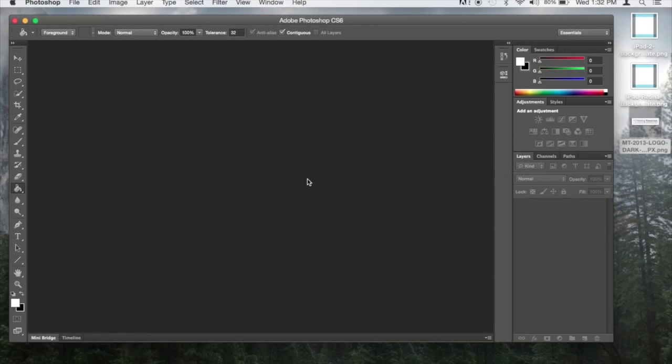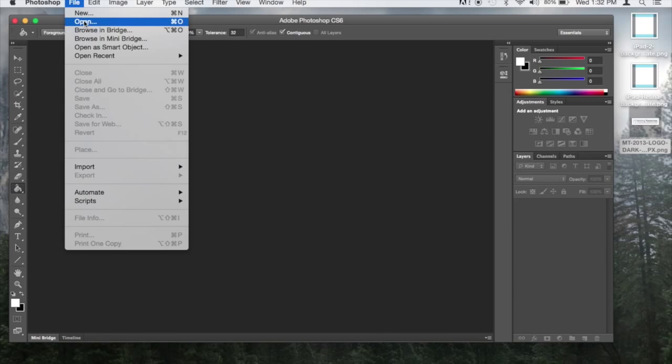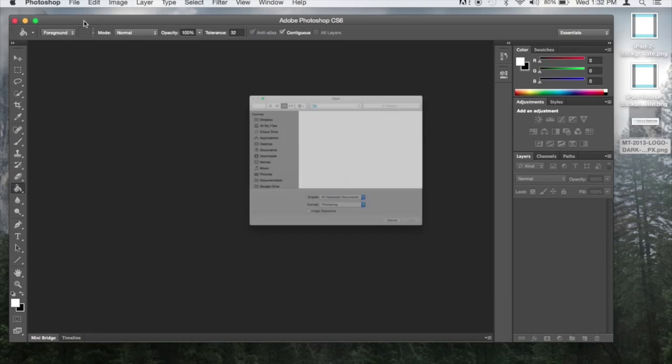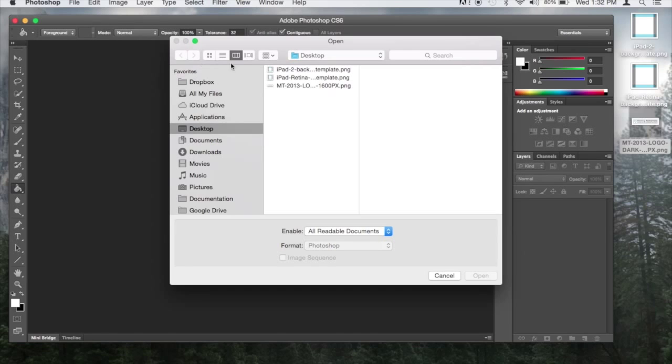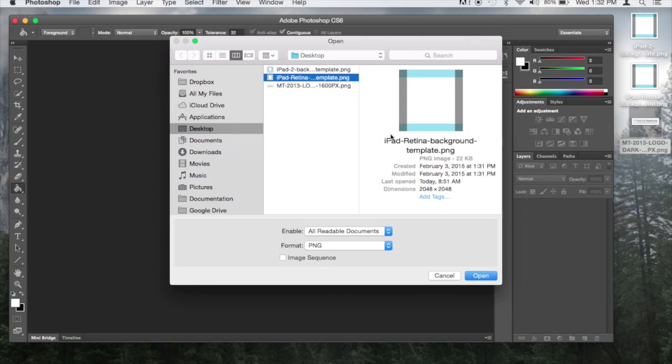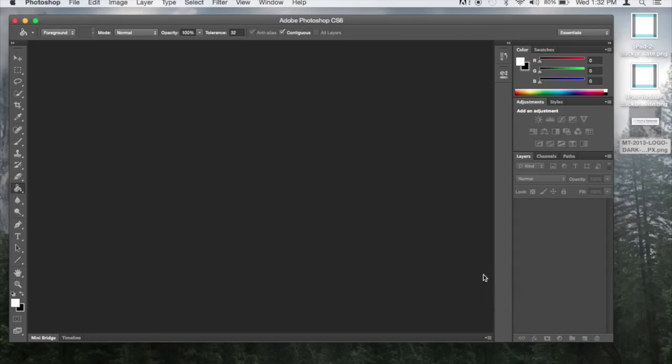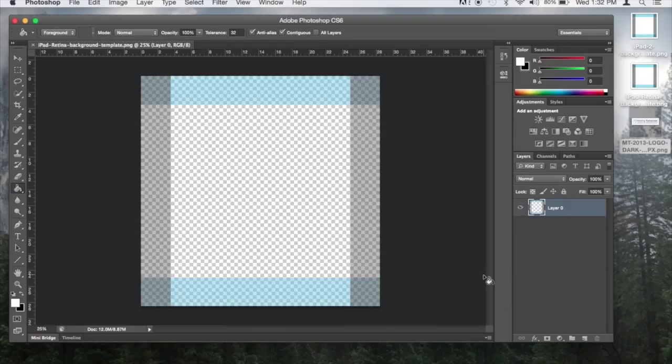The first step in creating a background image is opening your background template in Photoshop. Since I'm going to be loading this background on an iPad Air, I'm going to choose the retina display template. Note, both of these templates are available on the Meeting Tomorrow website.